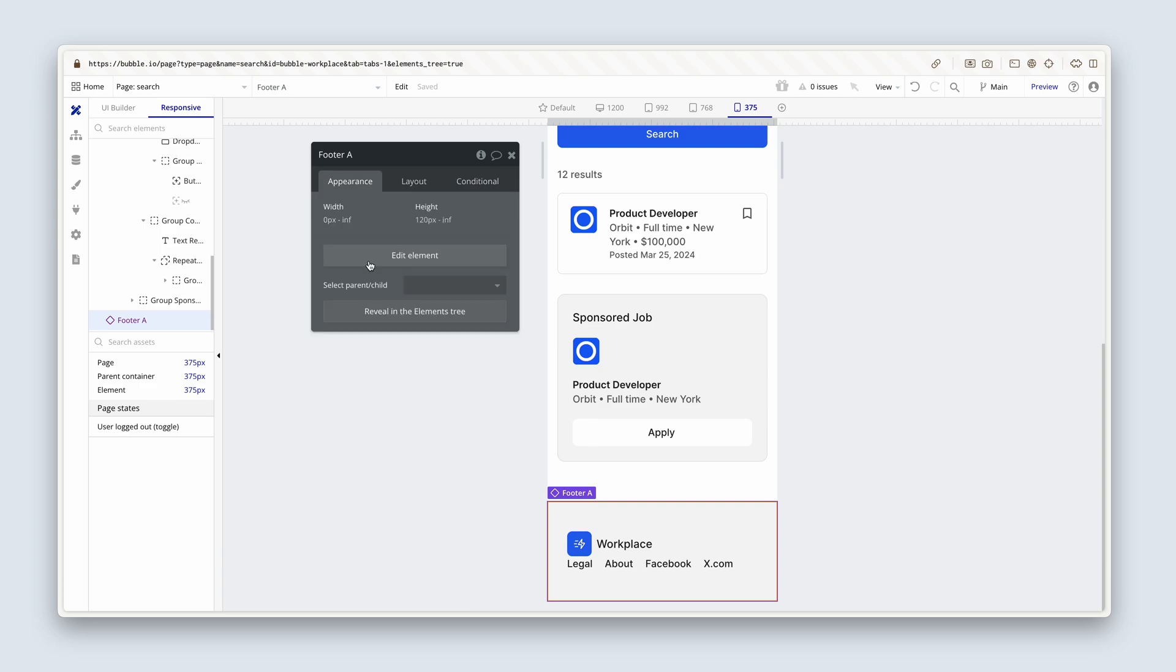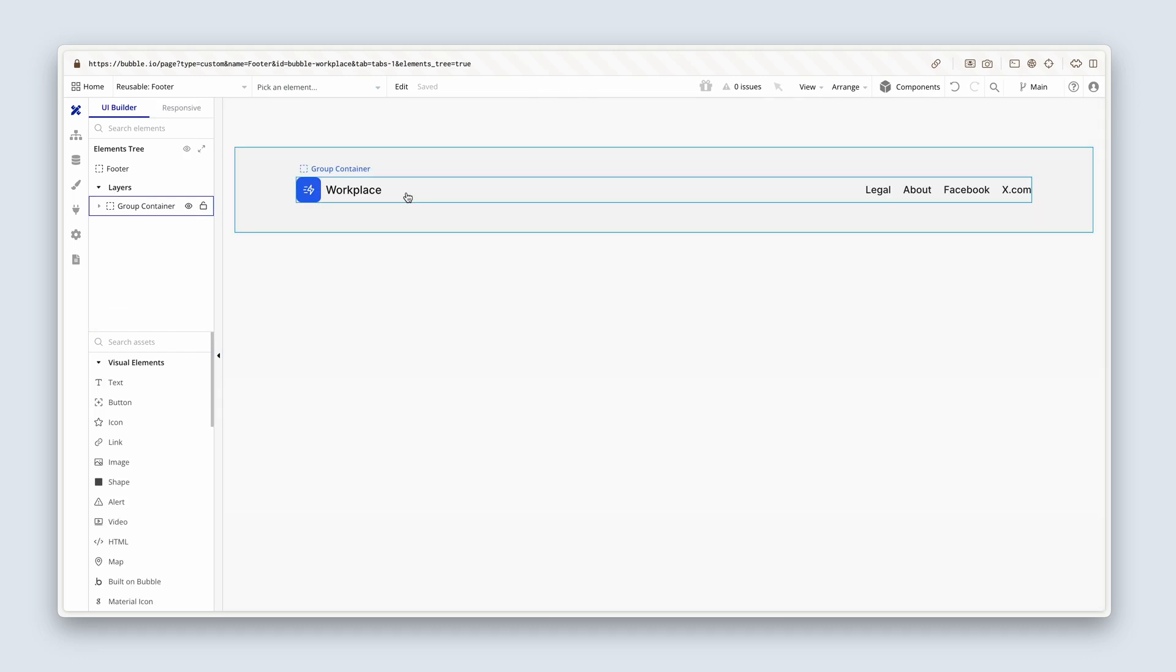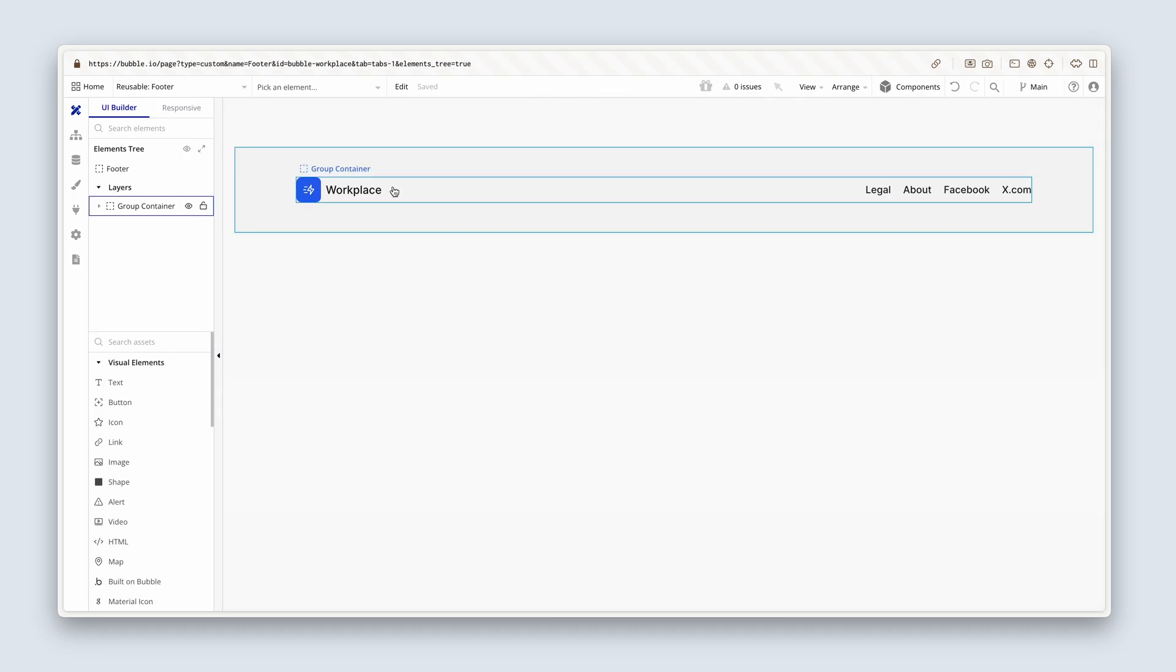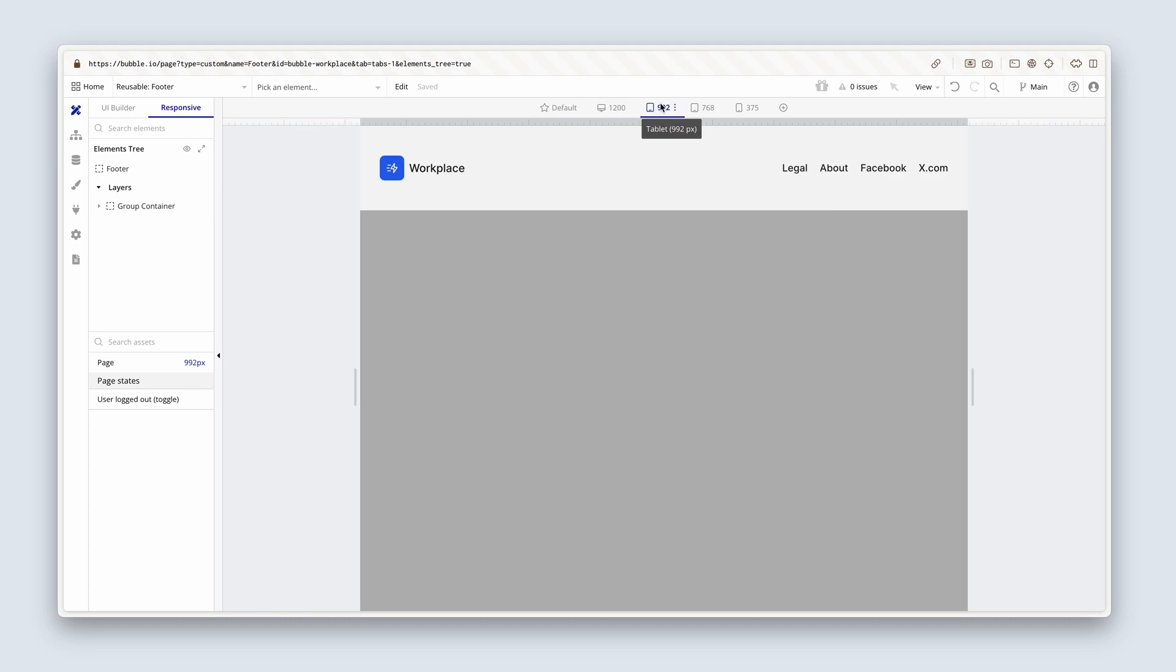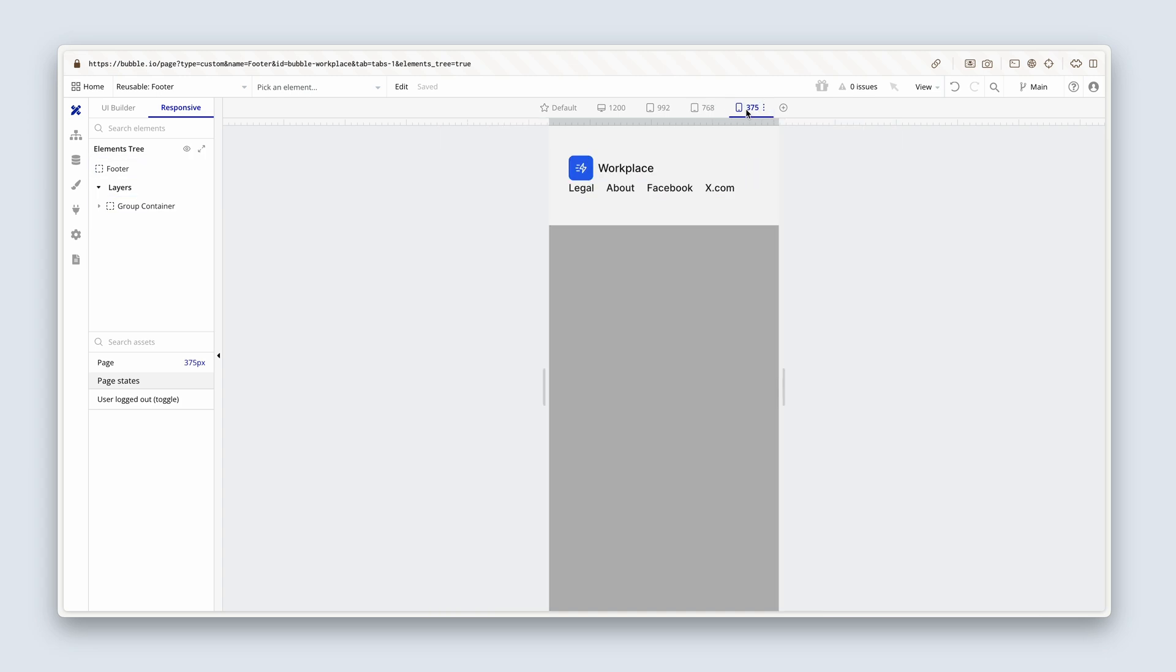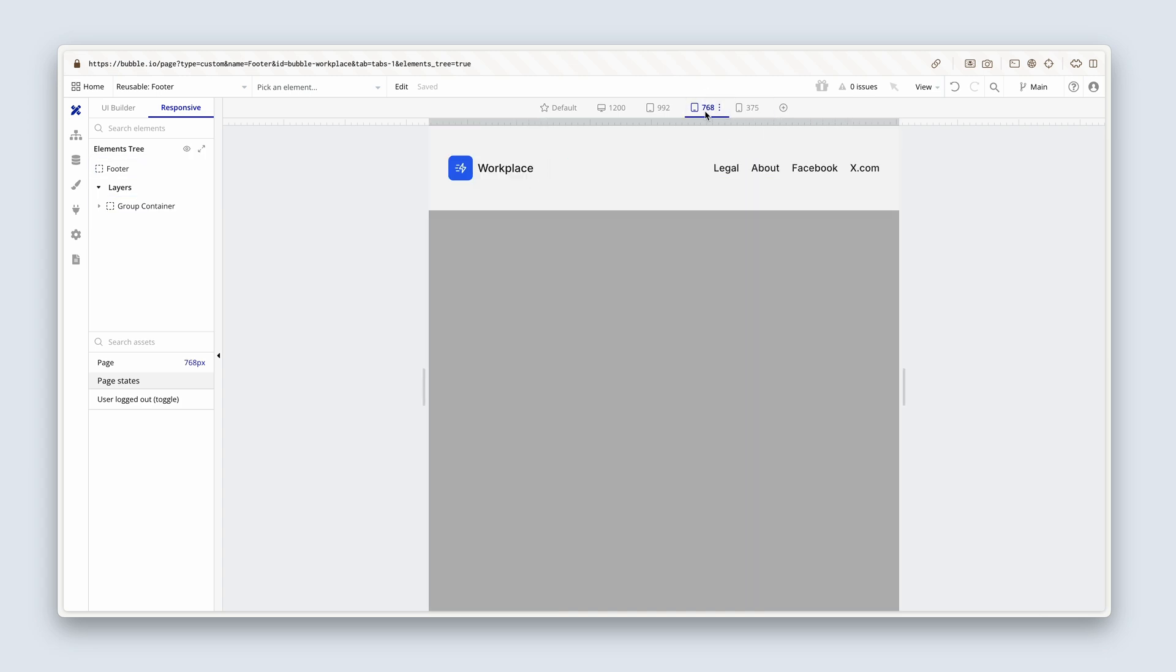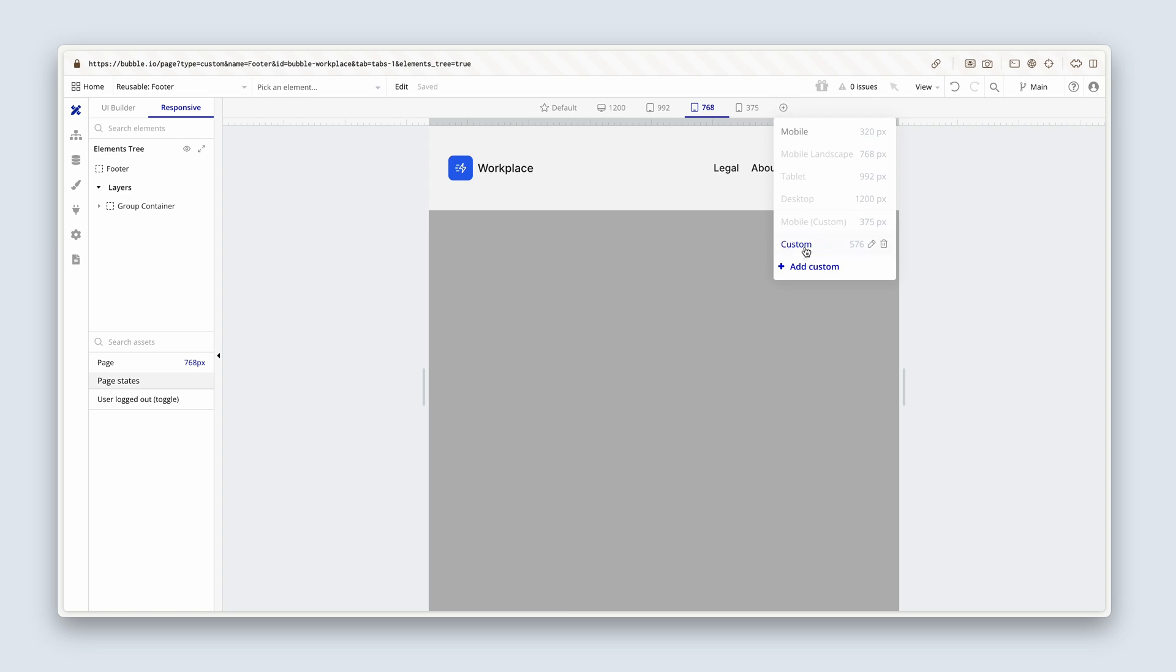I'm going to edit the element because it's a reusable element. We'll need to be clicking this button. Now on the responsive tab, click on 992. And actually 992 looks fine. I suspect 768 would look fine. 375 is a problem. So I'm not sure if I've lost my breakpoint, but I'm sure I used to have a 576 here. There it is there.